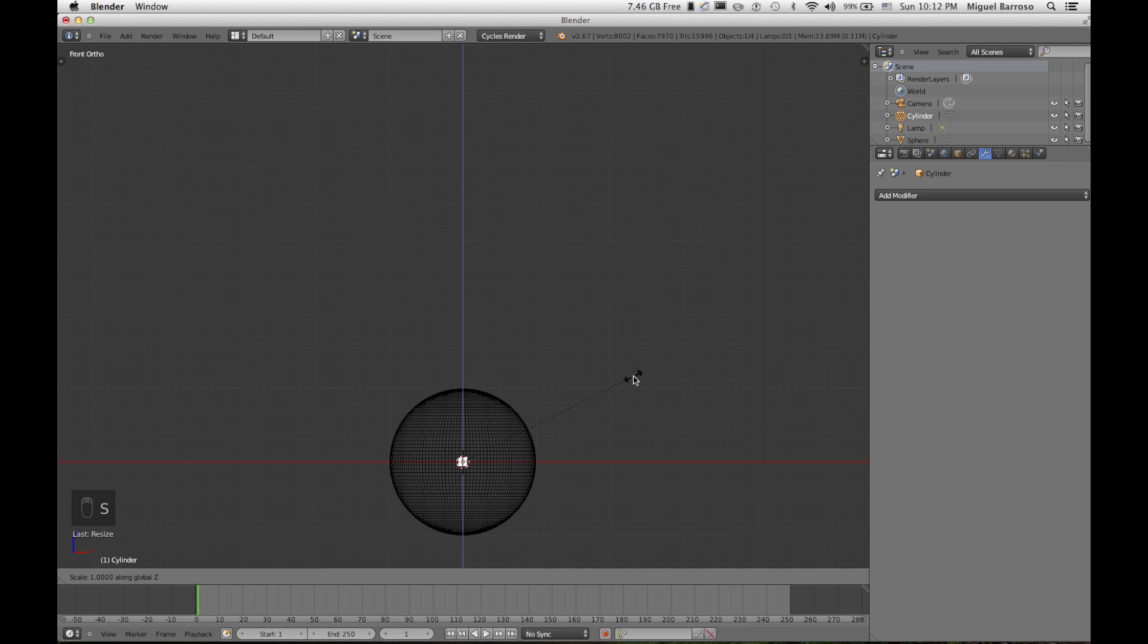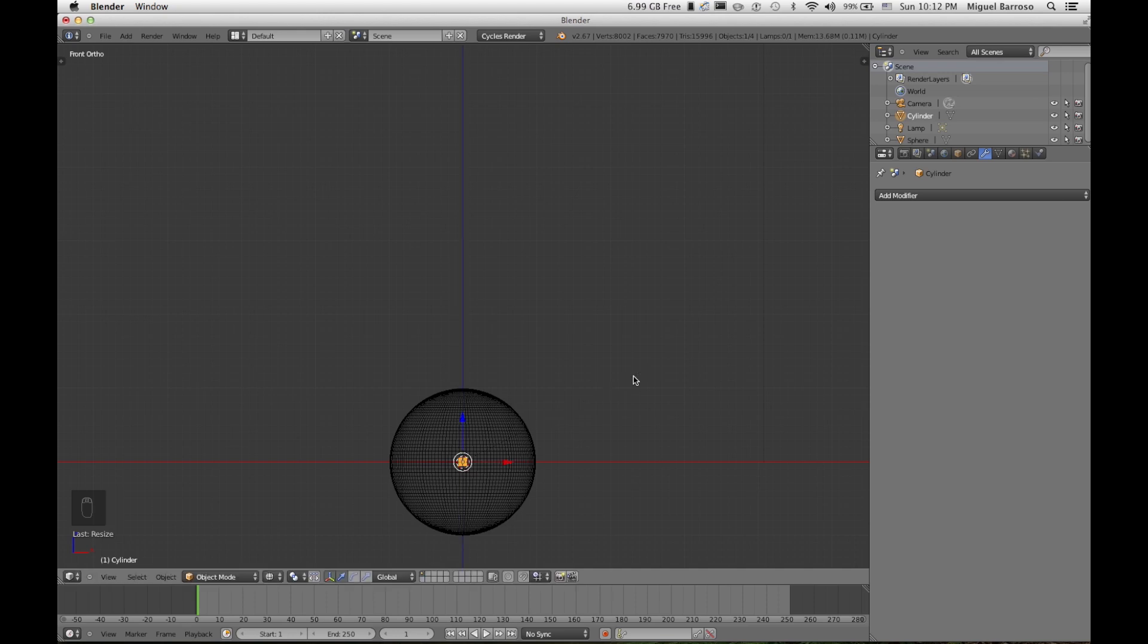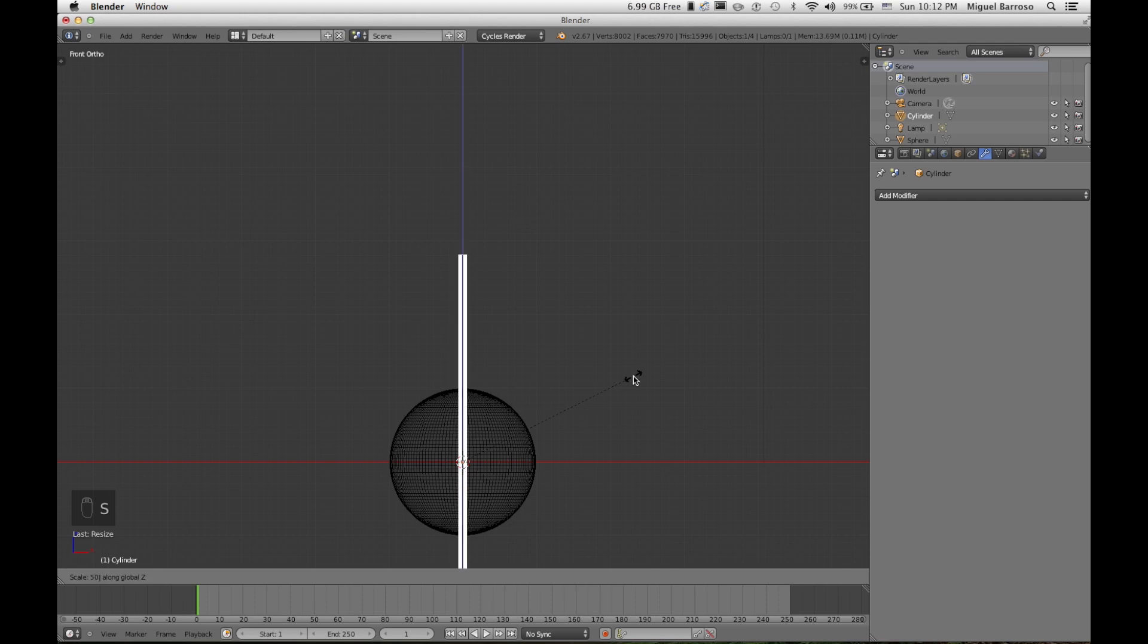I'm going to size that on the Z axis by 50.